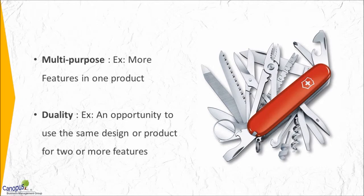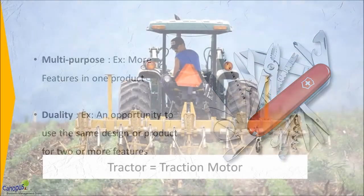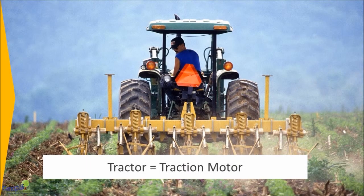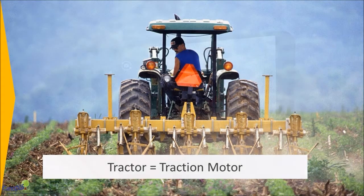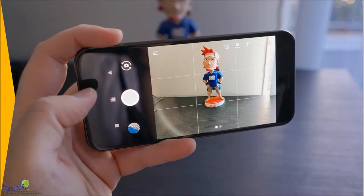On the other hand, duality creates an opportunity to use the same design or the same product for two or more reasons. For example, a CD with a write and reader facility, or today a phone with a camera facility.